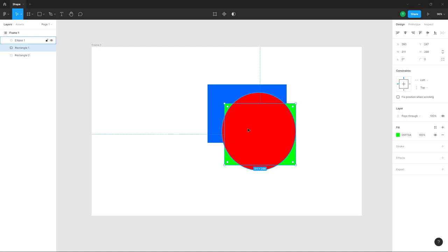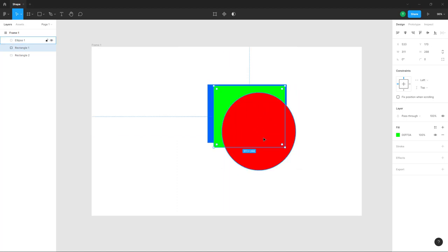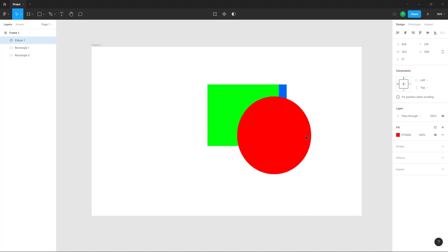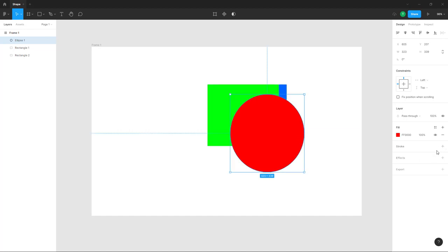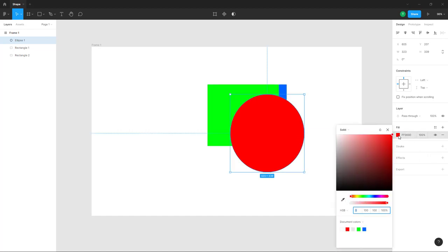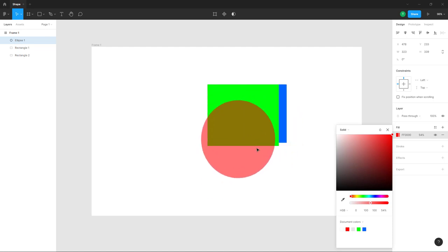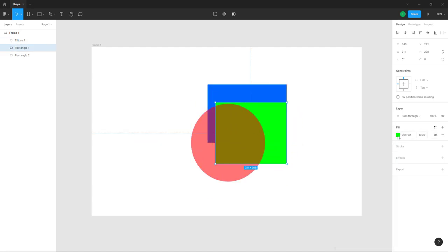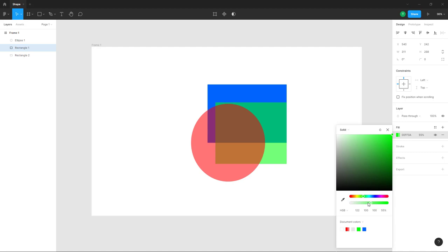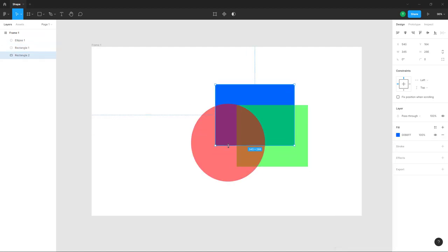Besides layer ordering, you can also work with the opacity of layers. If you go to the fill color option, beside the color selection you'll see the layer opacity option as well. You can decrease the opacity to make the layer more transparent — this is what it looks like as you decrease the opacity.